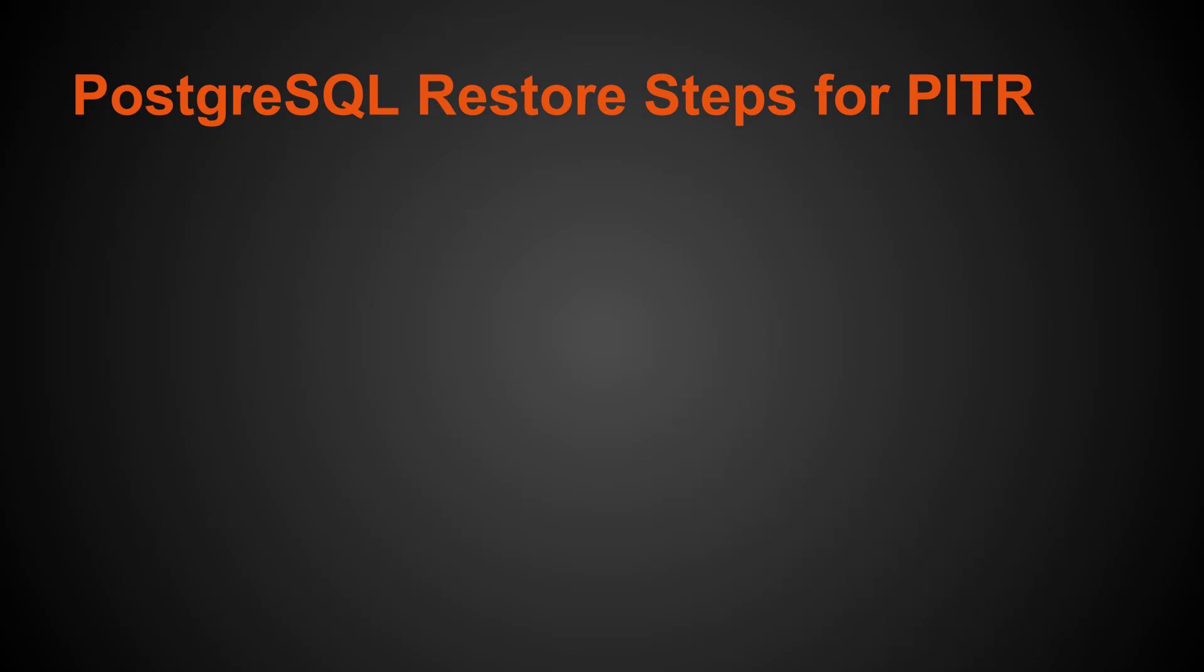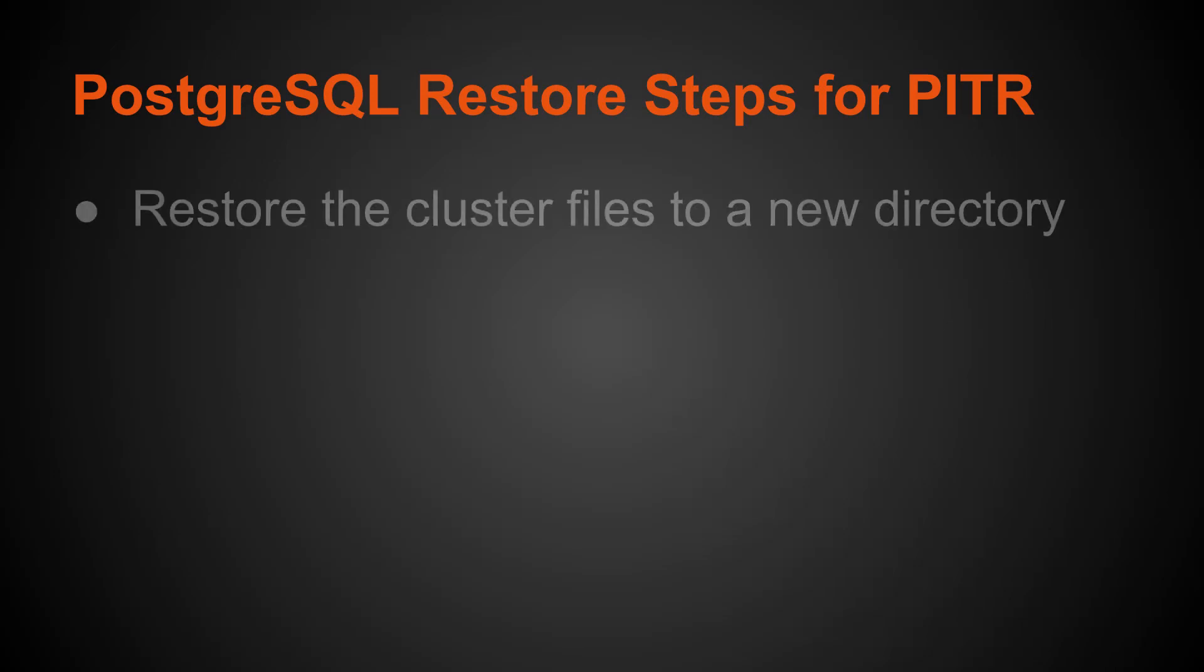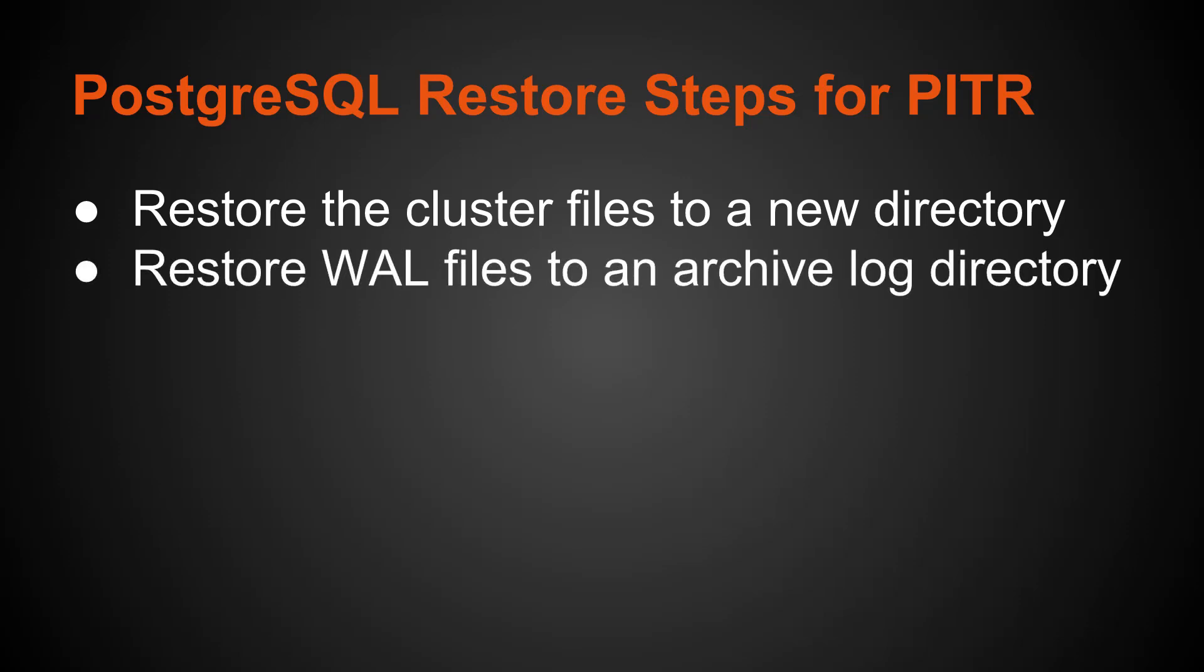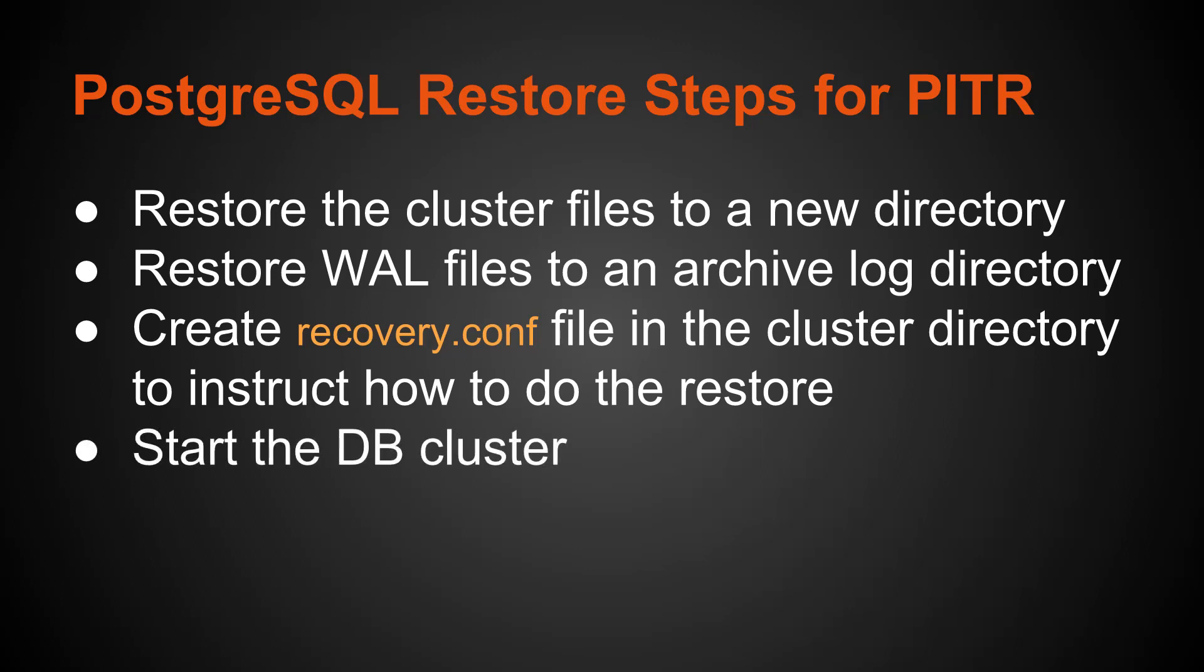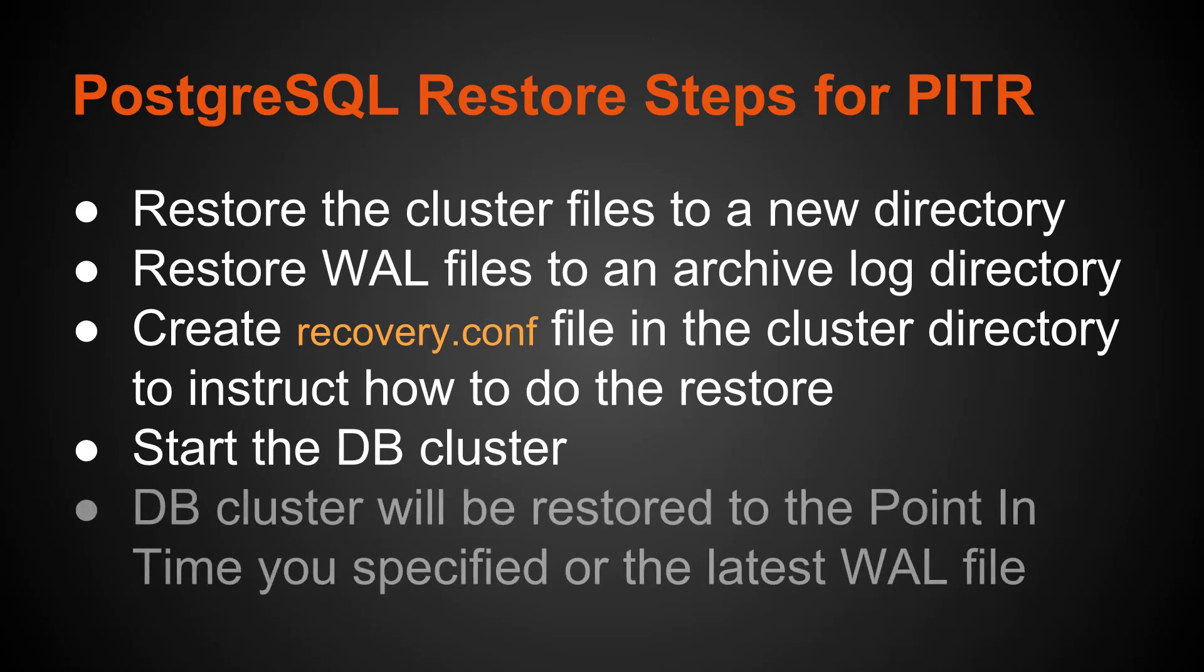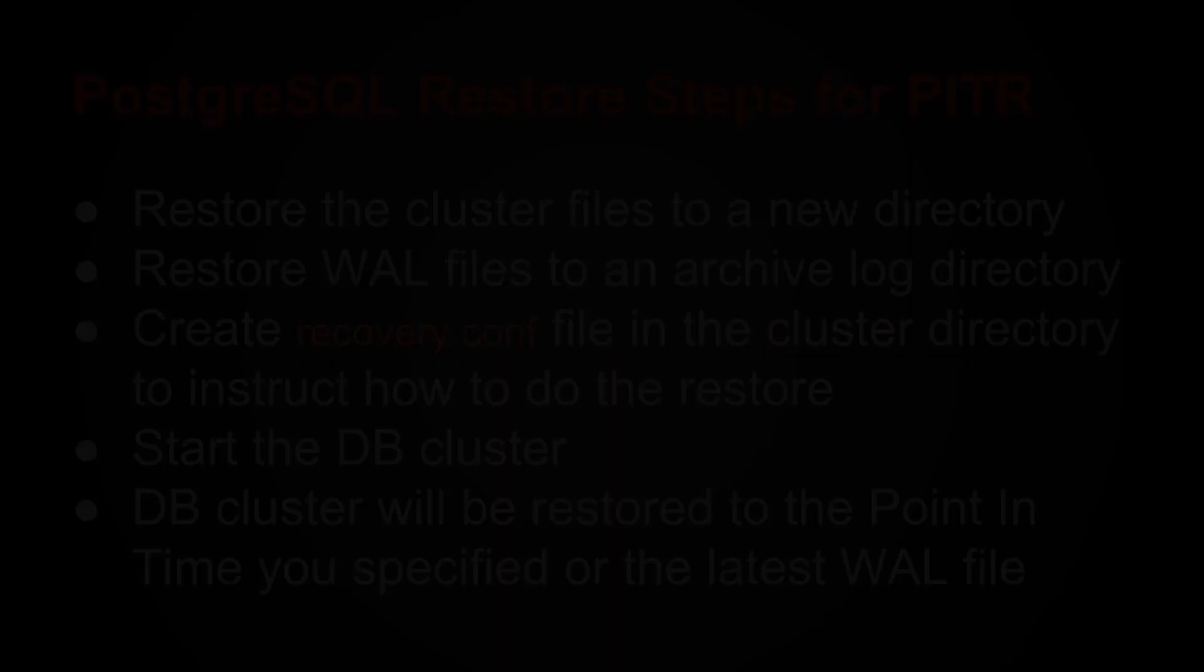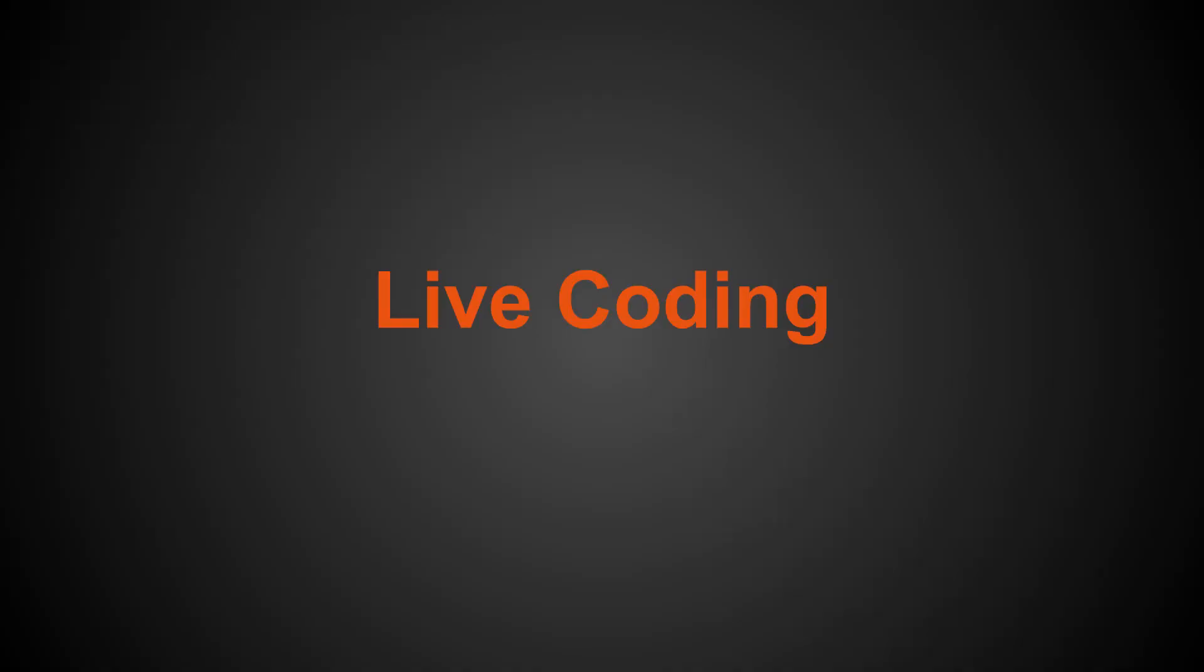What are the restore steps for a point in time recovery? First you restore the cluster files to a new directory. Then you restore the WAL files in the archive log directory. Then you create a recovery.conf file in the cluster directory that instructs it how to do the restore. You start the DB cluster, and it will be restored to the point in time you specified in the recovery.conf file or the latest WAL file. Alright, so those are the steps. Let's take a look at this in action.